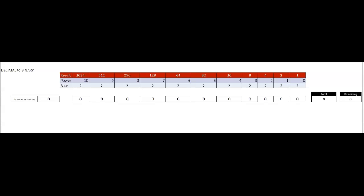Hi, this is Dennis. I had some questions from a few students about converting decimal to binary, decimal to hex, and vice versa. So I thought it might be a little helpful if I just built a little table here.